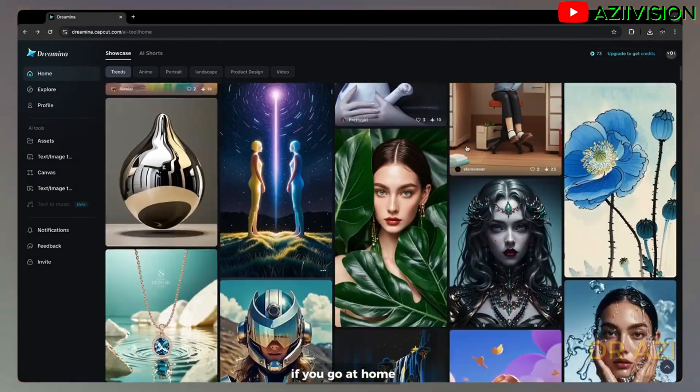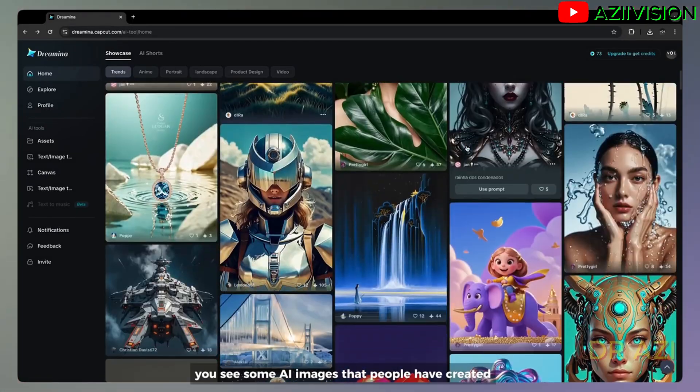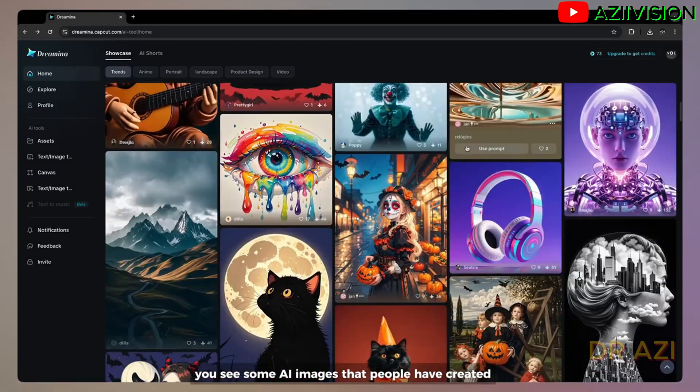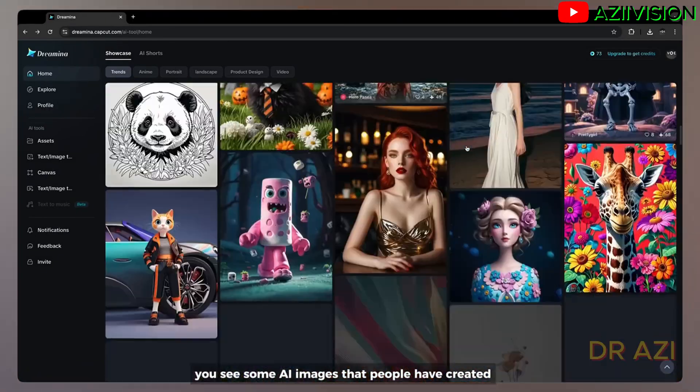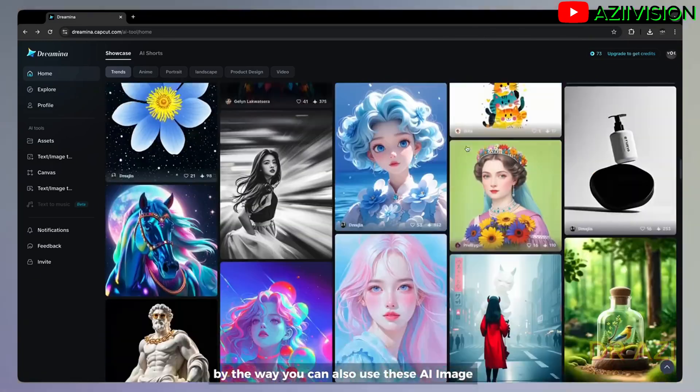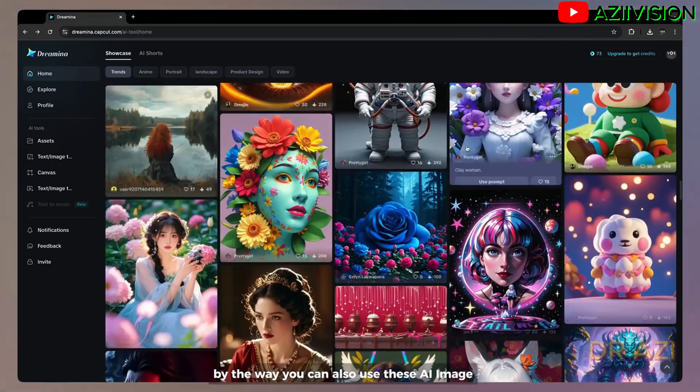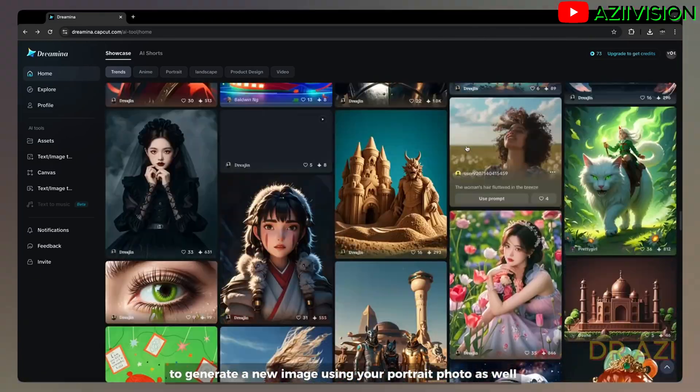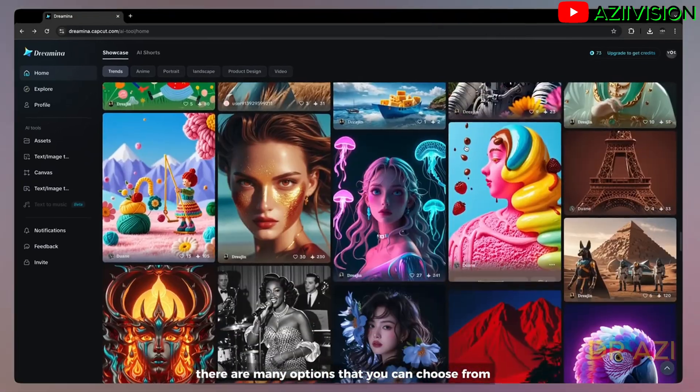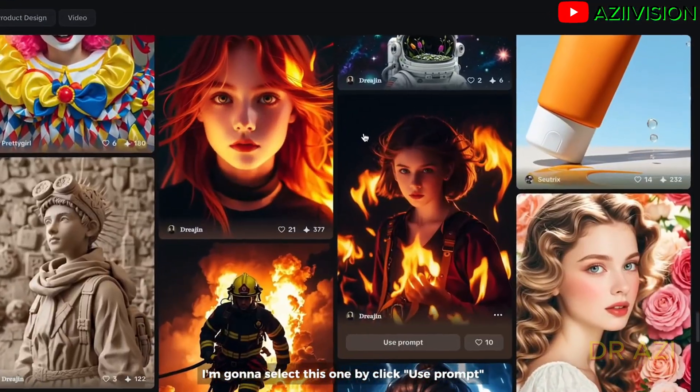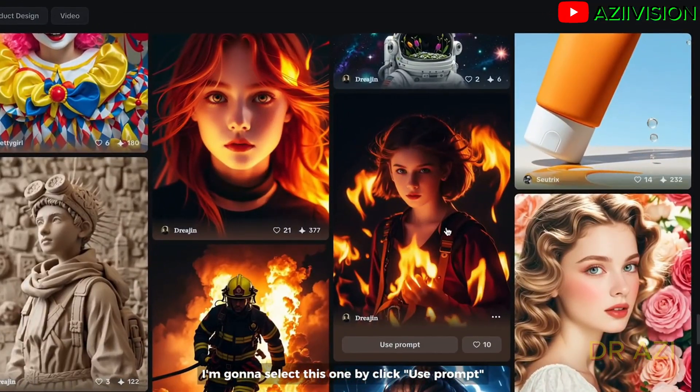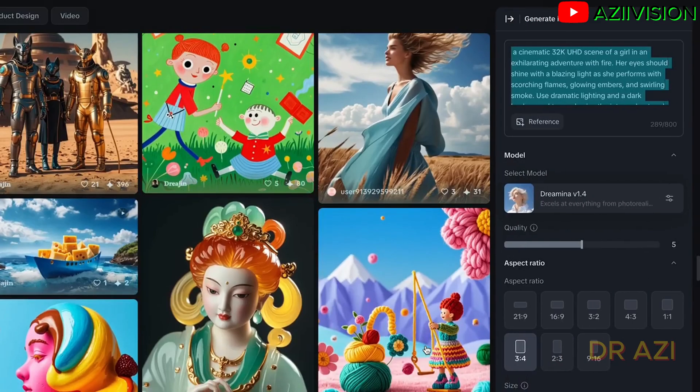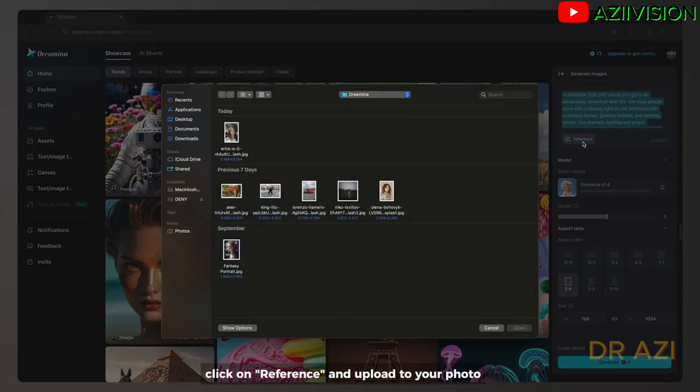If you go to home you see some AI images that people have created. By the way, you can also use this AI image to generate a new image using your portrait photo as well. There are many options that you can choose from. I'm gonna select this one by clicking use prompt, click on reference and upload your photo.